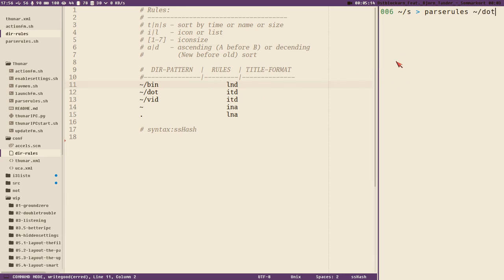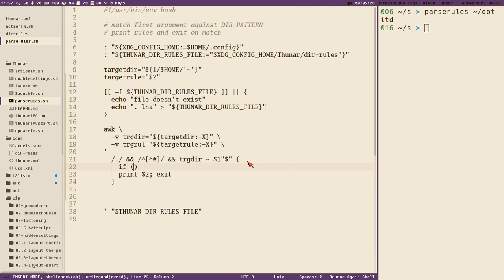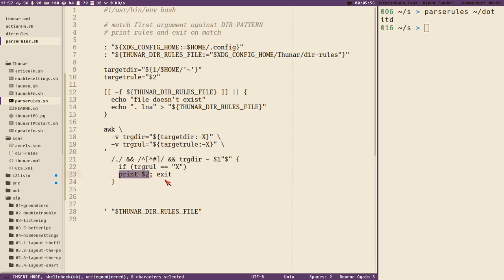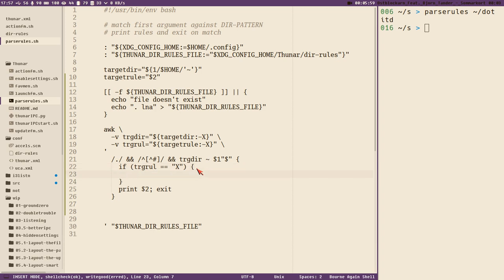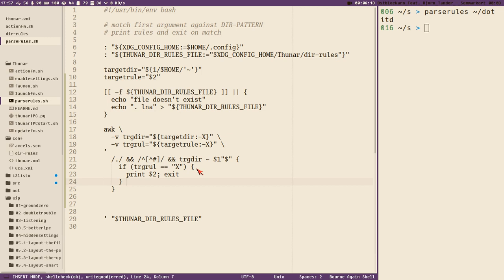Dots should print the itd here now, and it does. So the first thing we need to test is whether we have a rule argument or not. We can do that easily: if trg_rul is equal to 'x' then we have only passed the directory and we want to print the second column and exit — that's what we want. Else if this is not true then we have a rule argument and we want to do something different.